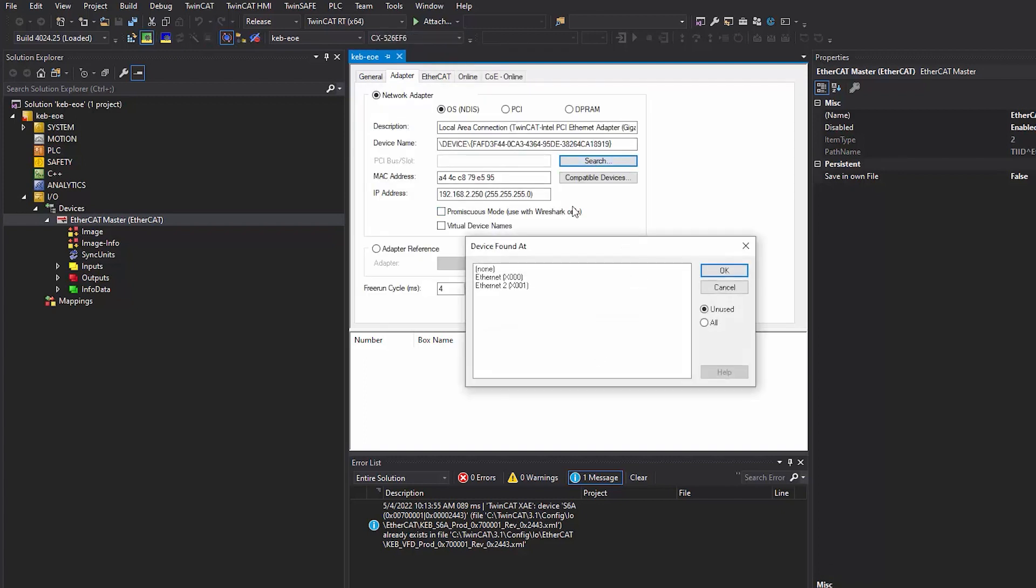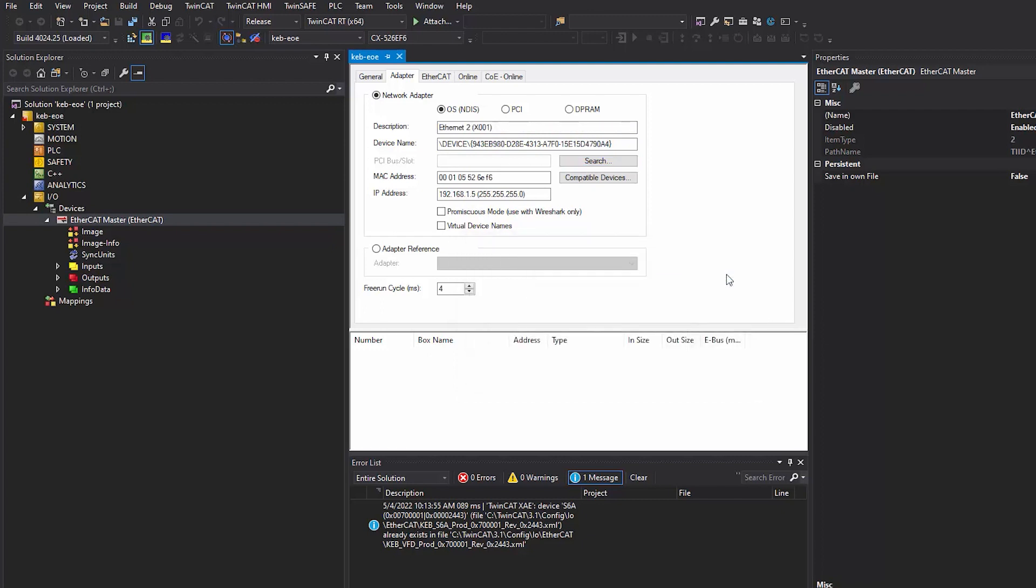Select the search box. Select the search box and you can see the interfaces found that are available to be used as the EtherCAT master. I'm going to use the X001 port on my PLC. Select OK.